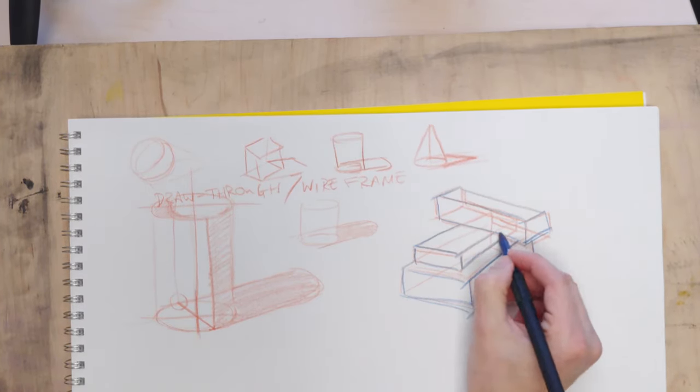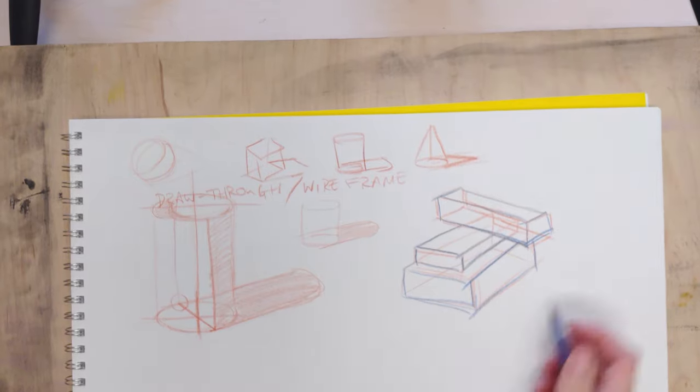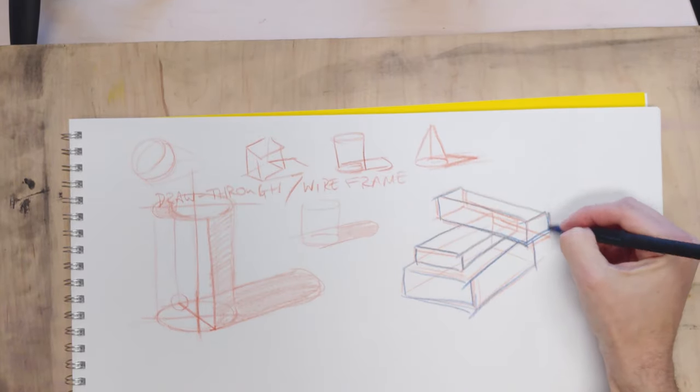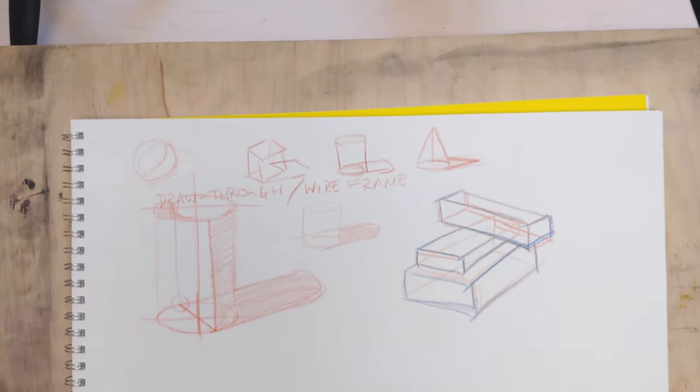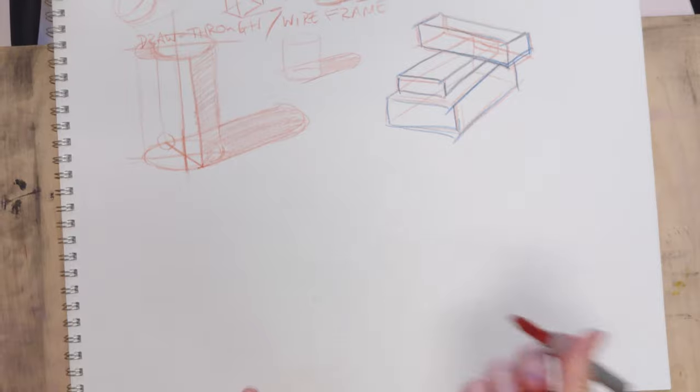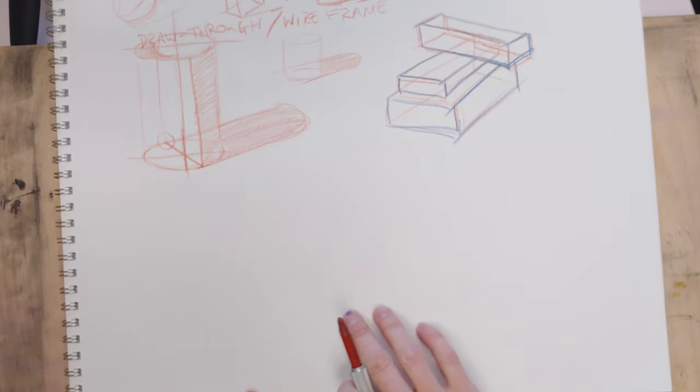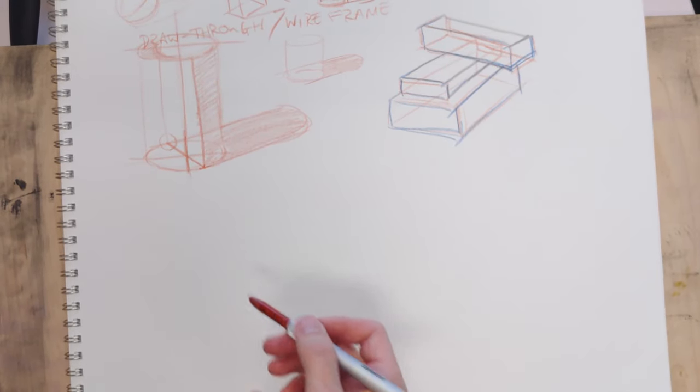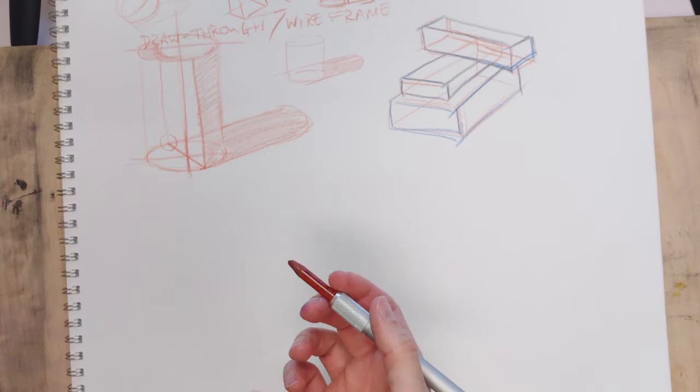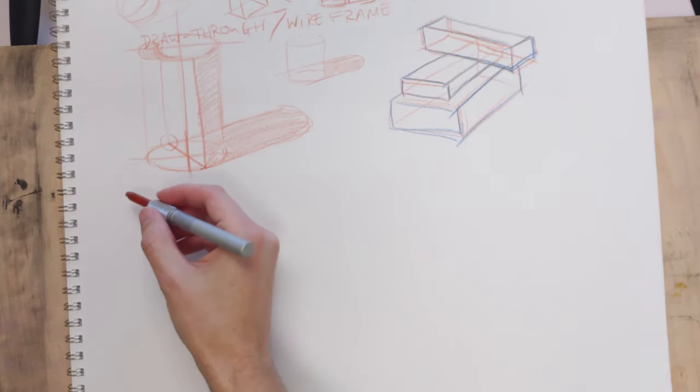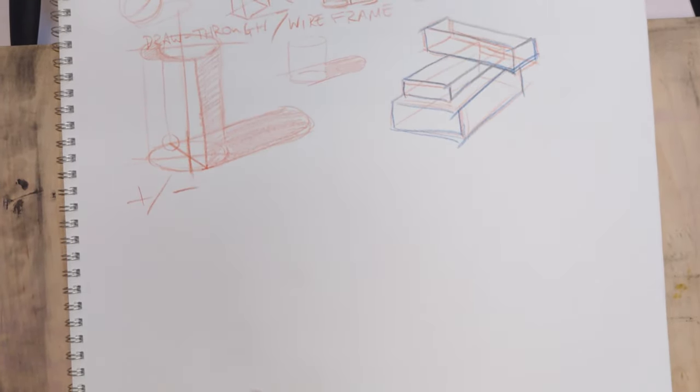And people do this kind of thing all the time because it's a quick and easy way to go about drawing forms with overlapping. So this just makes it a little more clear when you get into some more complex forms.